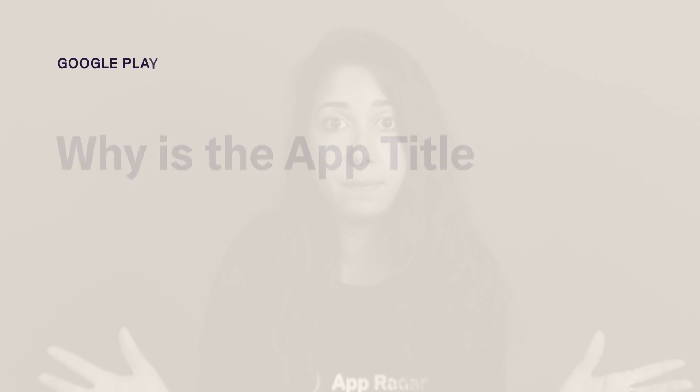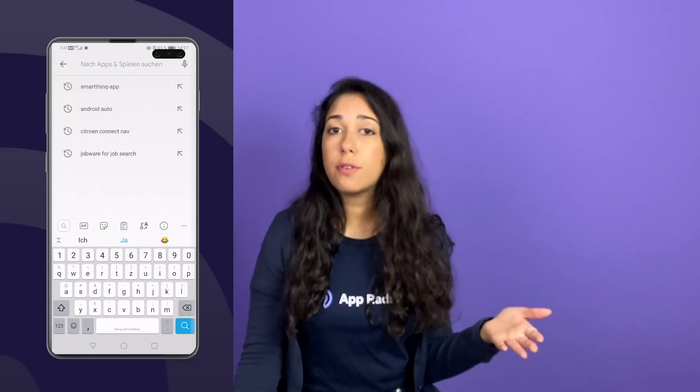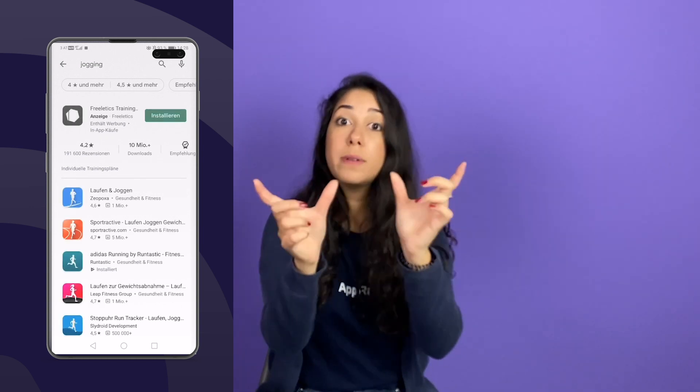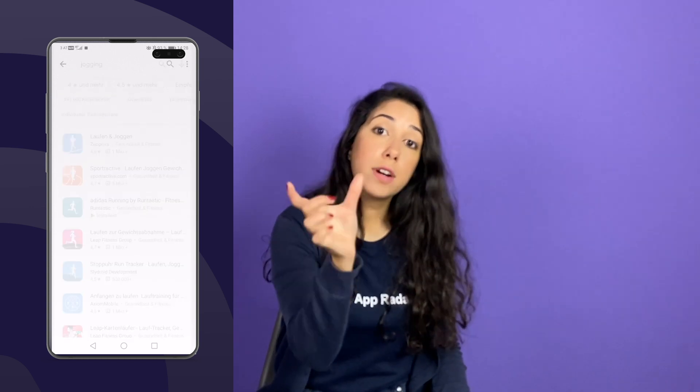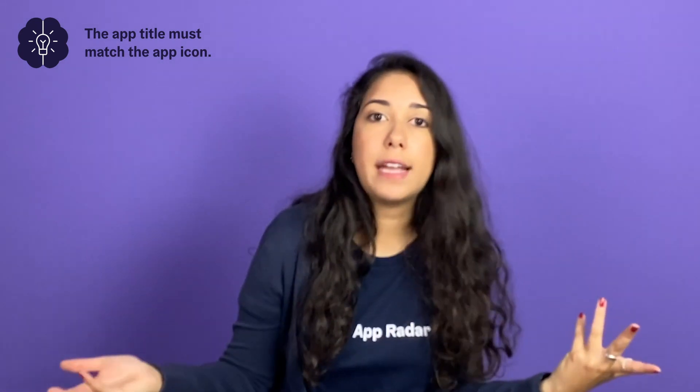So, why is the app title important for Google Play? When someone is looking for an app, the first information they get is basically the app icon together with the app title, which means the app title is the first written thing that someone sees about your app. It's very important that your app icon and your app title actually match. So if you have a game about aliens evading planet Earth and your app icon is a banana, they don't match — and people will wonder why they should check this app. So really, your app title should match your app icon.